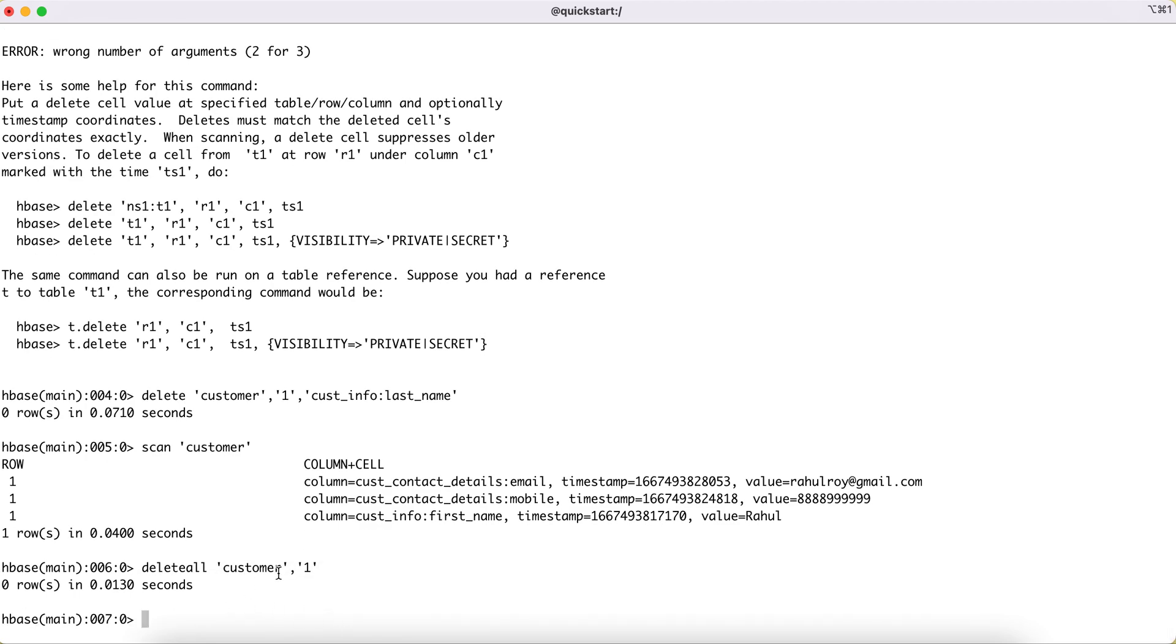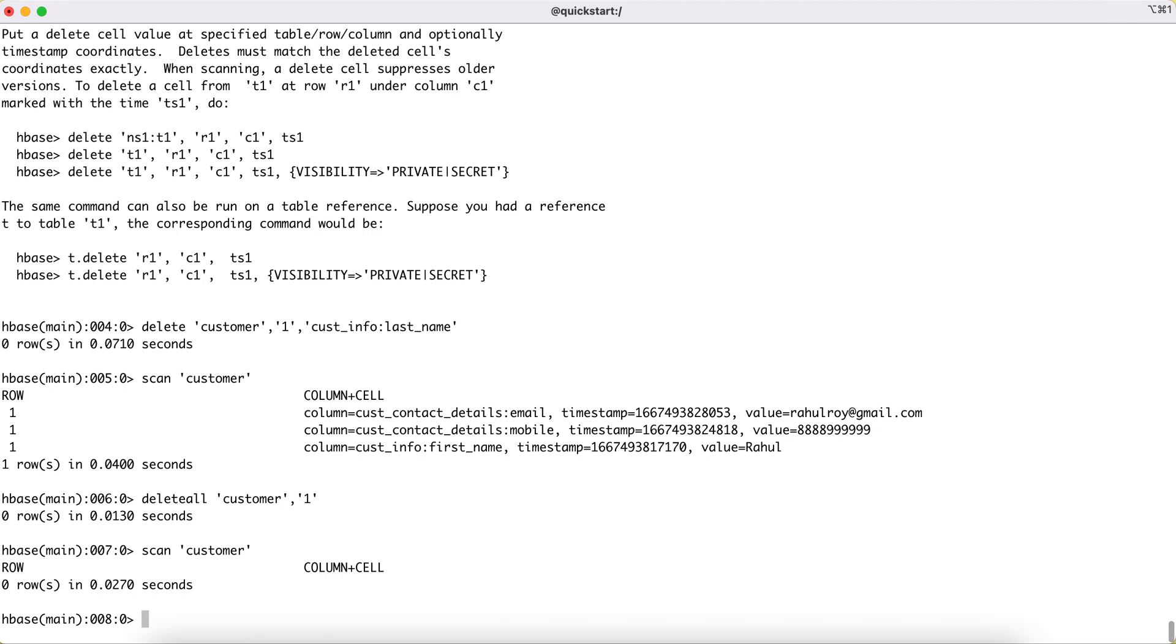All the records for that particular row ID. If you can see this scan, we don't have any record with the row ID equal to one, and this was the only record that was earlier present in this particular table.